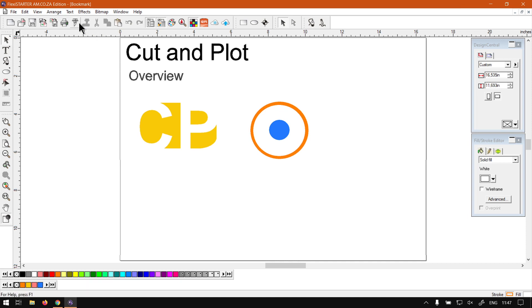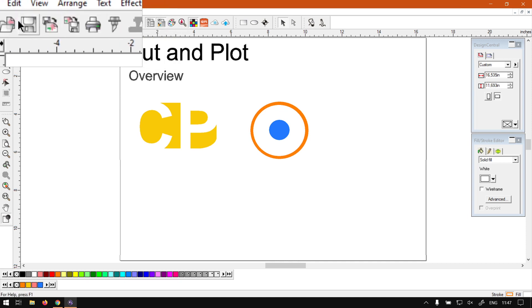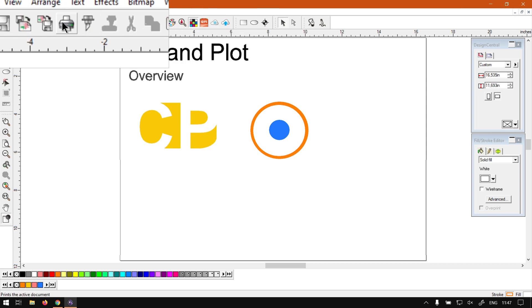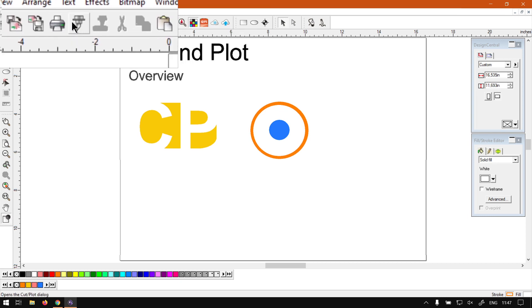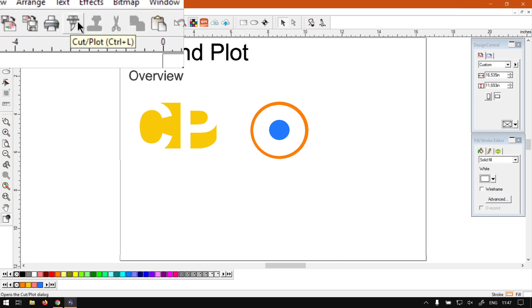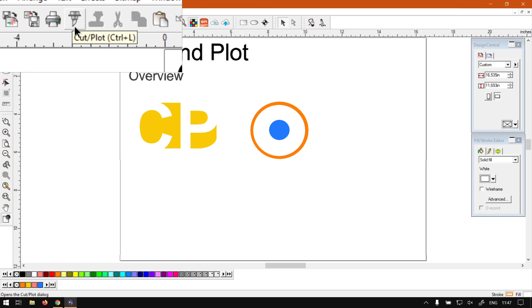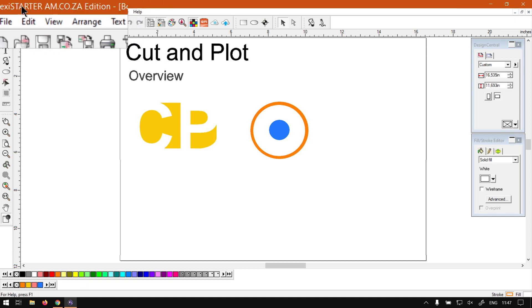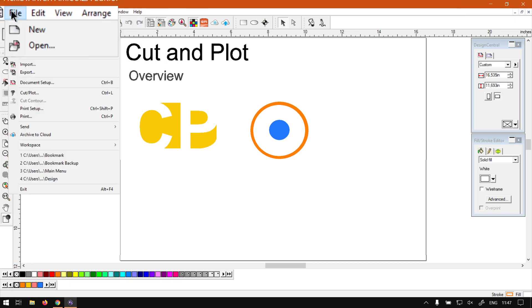So first of all, you want to go to your standard toolbar next to the print icon. You'll see that little one, it also has a Kokis tip but it's actually a cutting blade. If you hover over it you can see it says cut-plot and the shortcut is Control L. You can also go under your File menu and then navigate down till you find cut and plot, same shortcut.